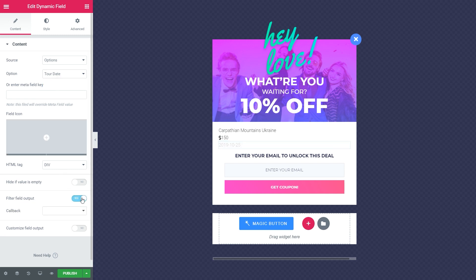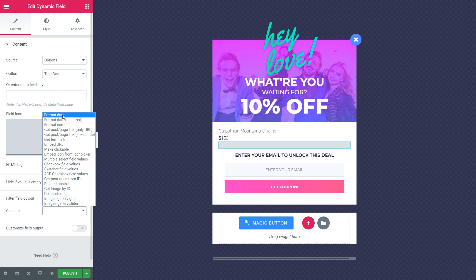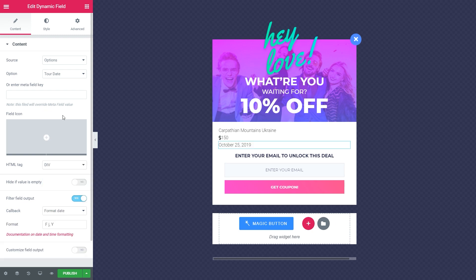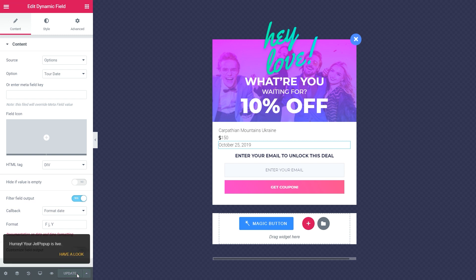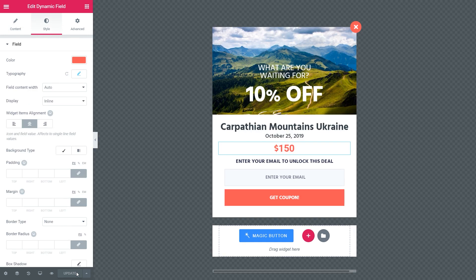Toggle Filter field output to Yes. And choose in the callback format date. Alrighty! Click Publish if you want to save the changes right now. Play with the design to make it stylish. Cool! That look we need for our website.